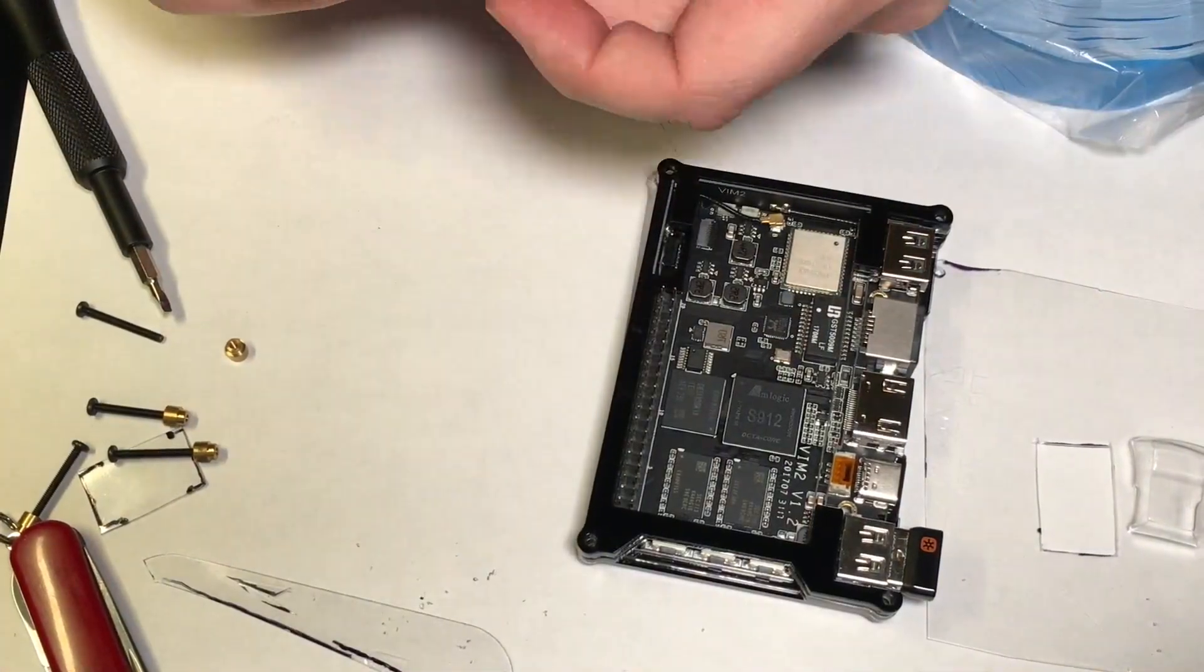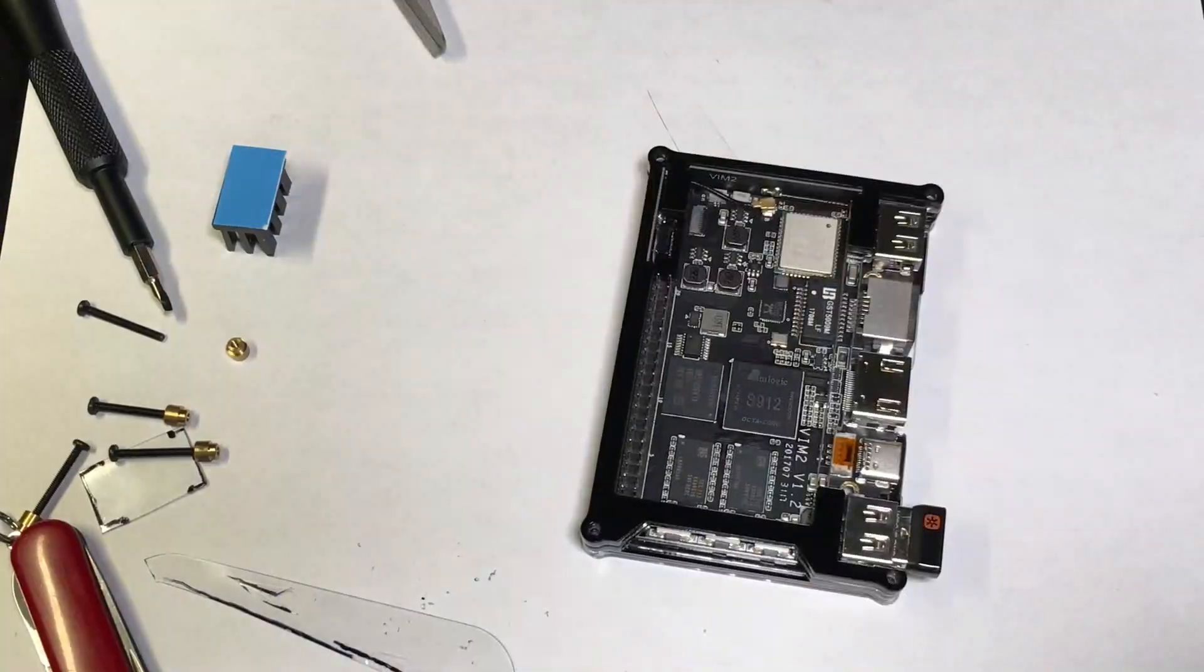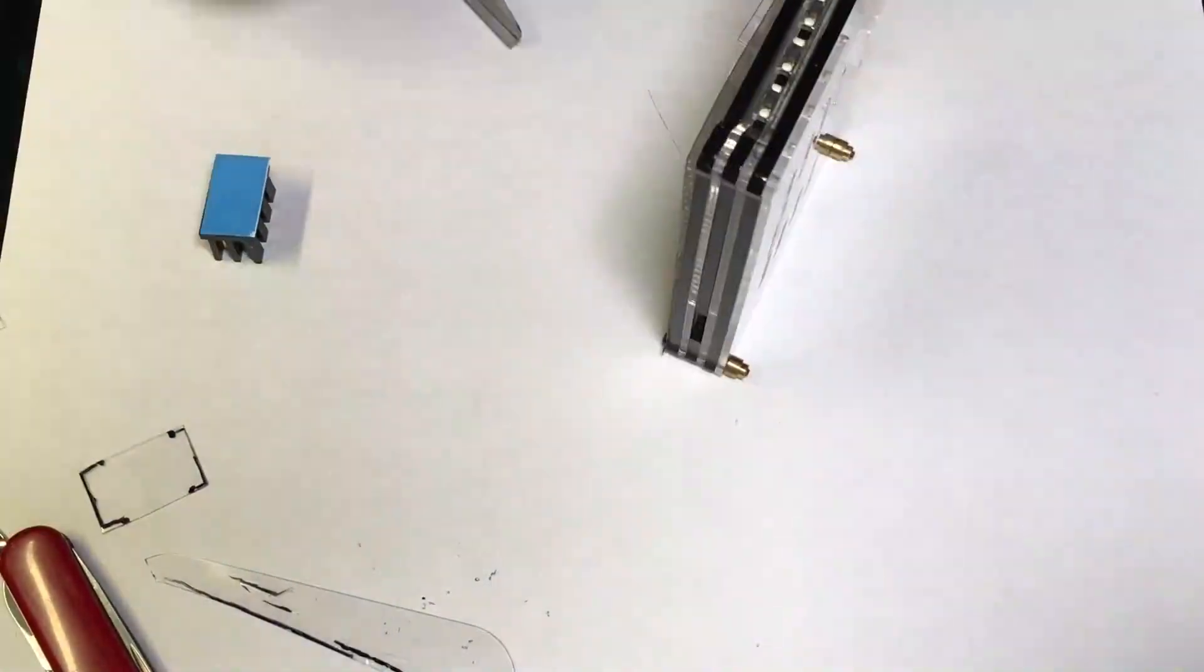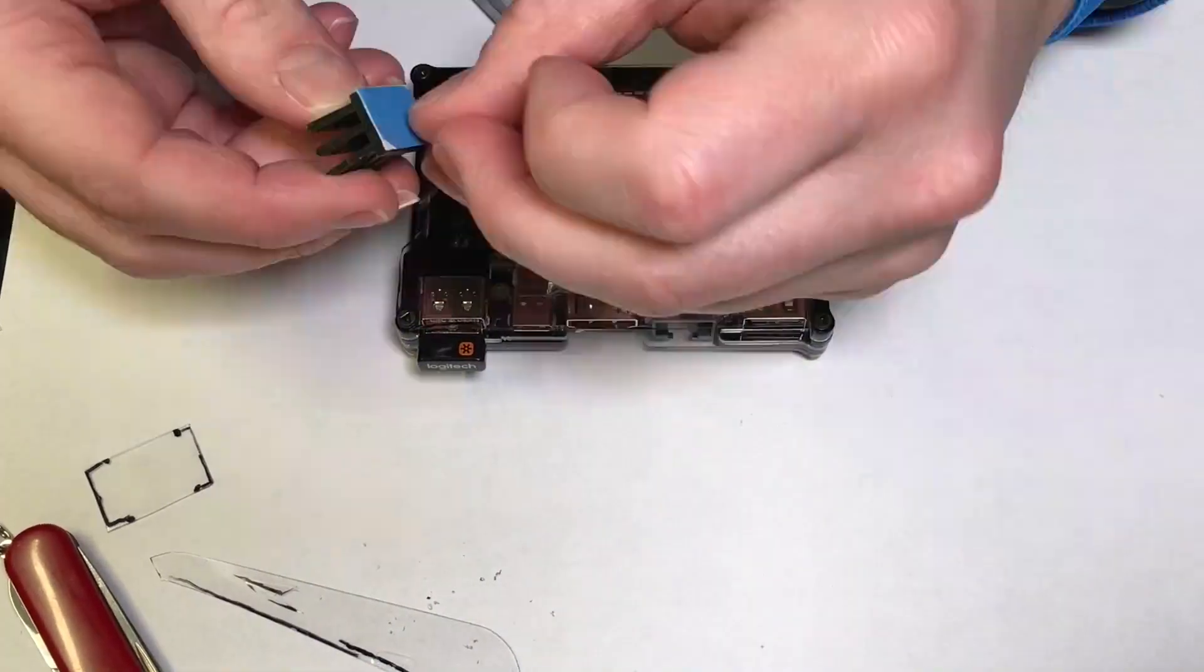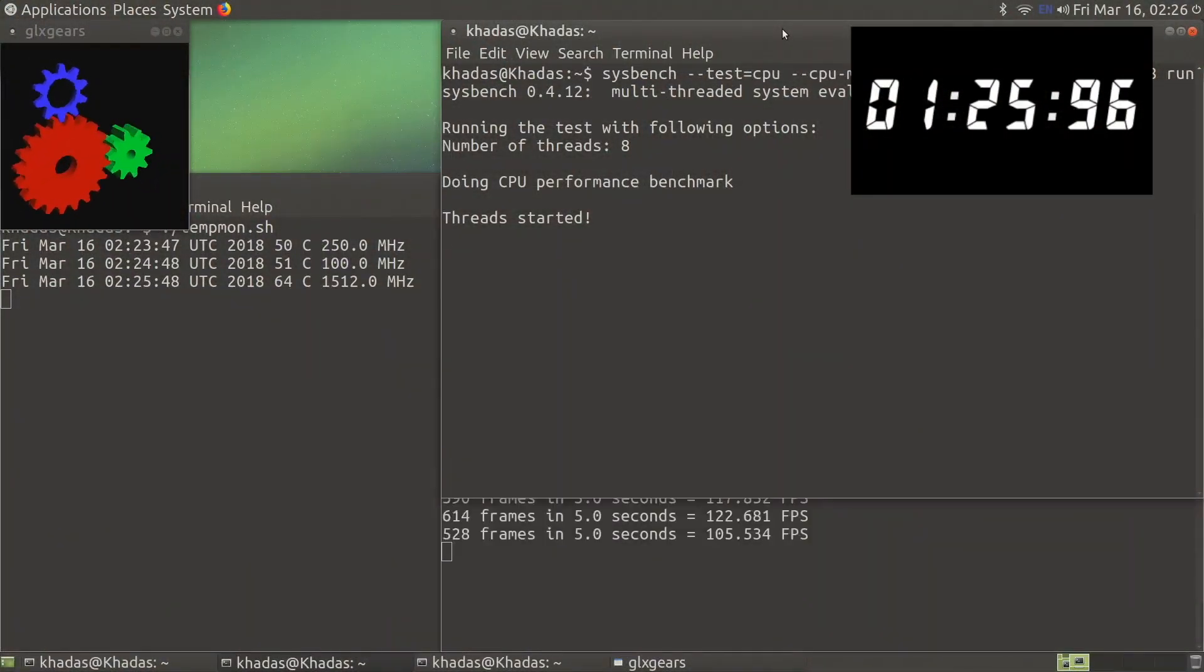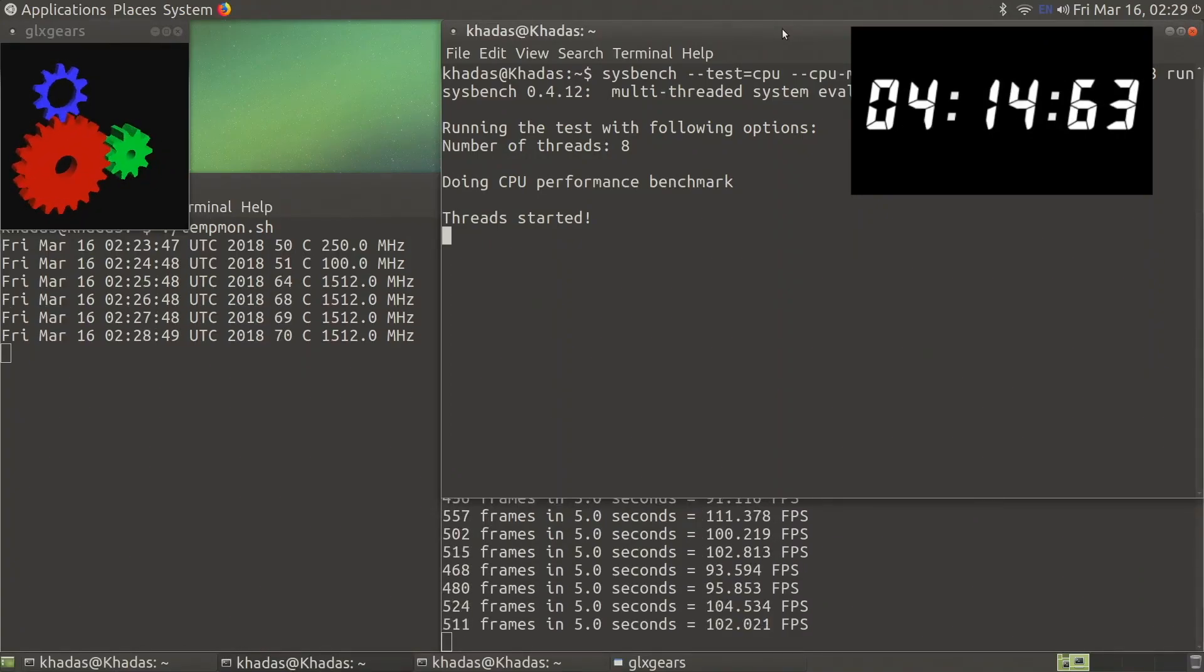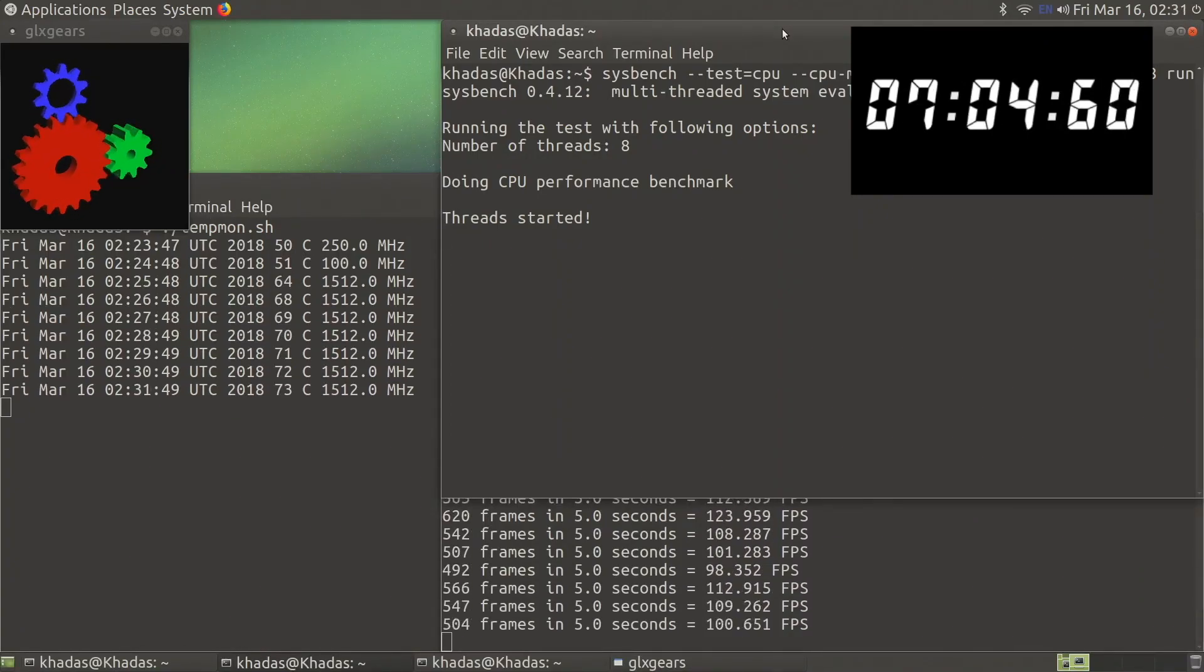There are two basic utilities that we can use to understand CPU performance and GPU performance. These two utilities are called Sysbench and GLXgears, which is part of the Mesa utilities package.